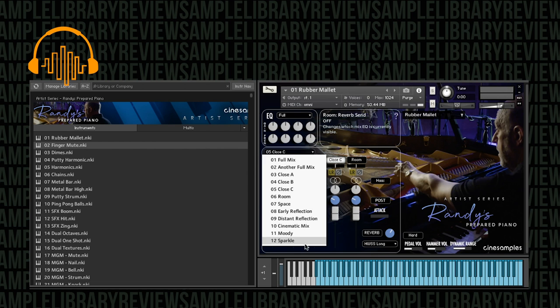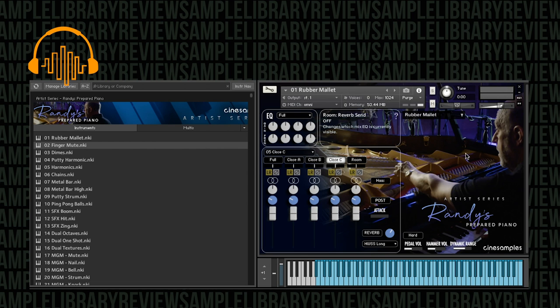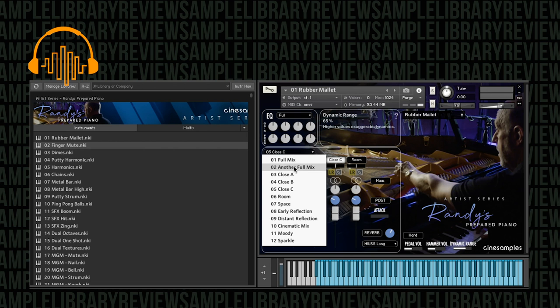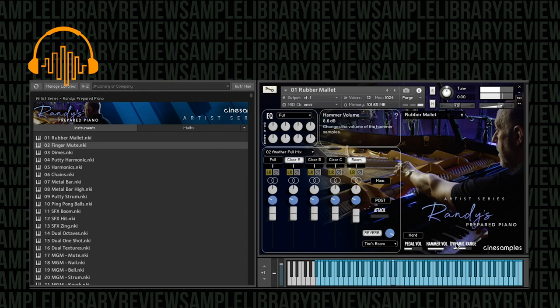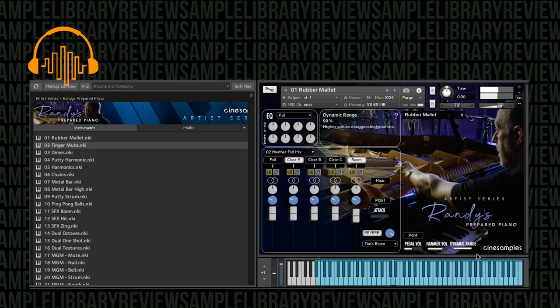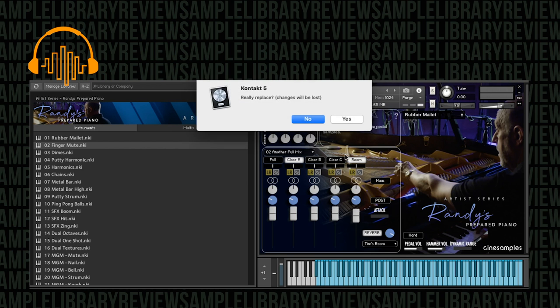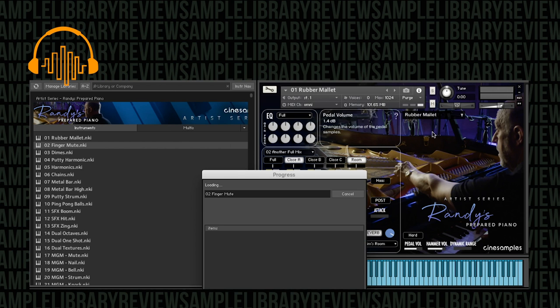It's got a nice change in timbre. I really am loving the dynamic range, and we've even got some controls for dynamic range as well as hammer volume. So I'm going to jump back to another full mix here and crank up the hammer volume just so I want to hear this. And controls for the pedal volume there too.